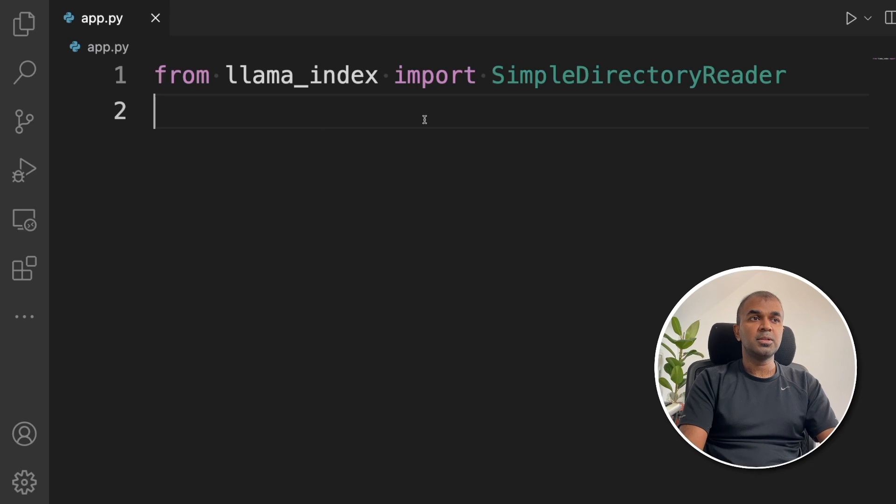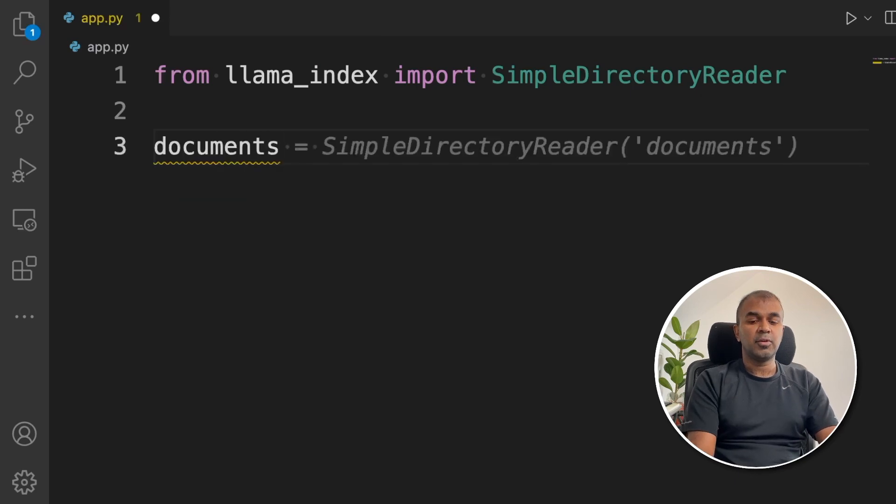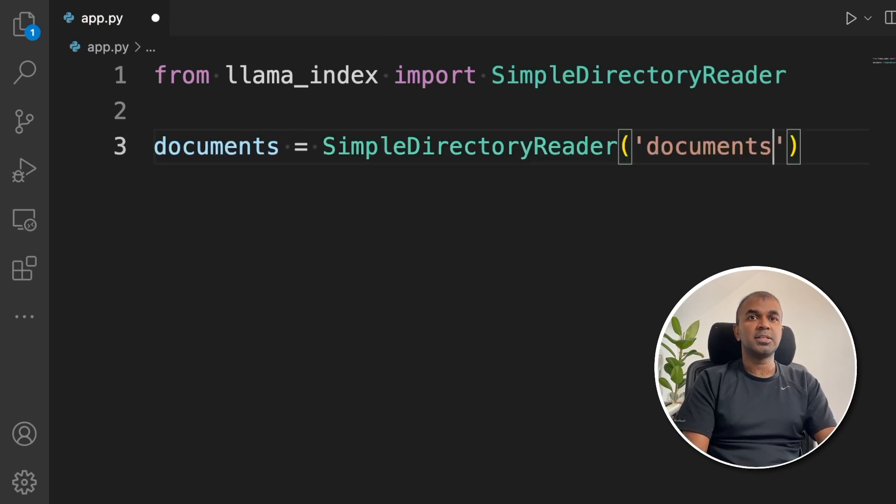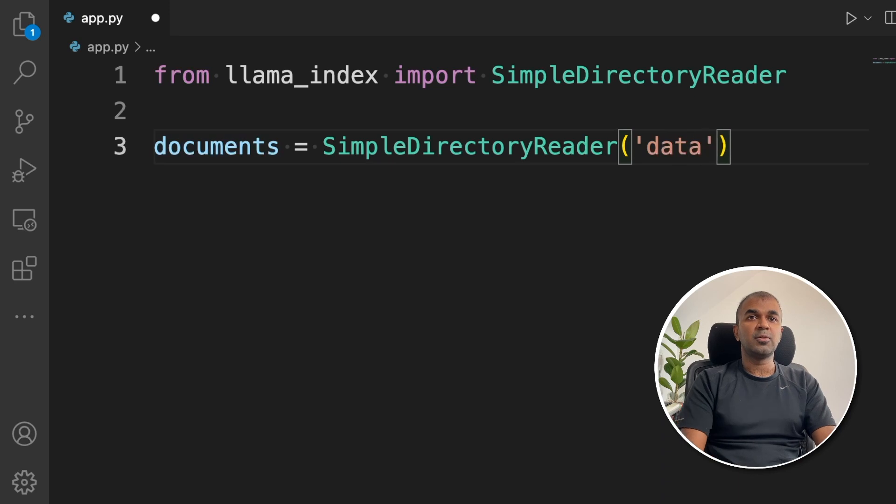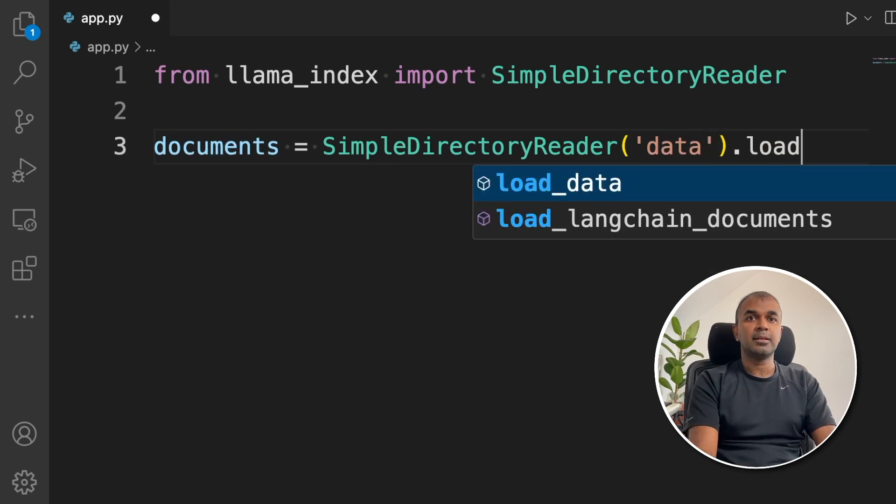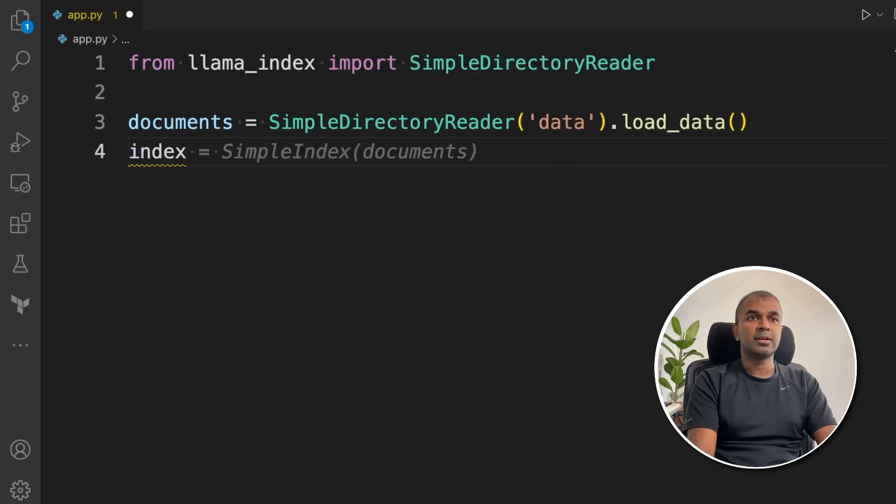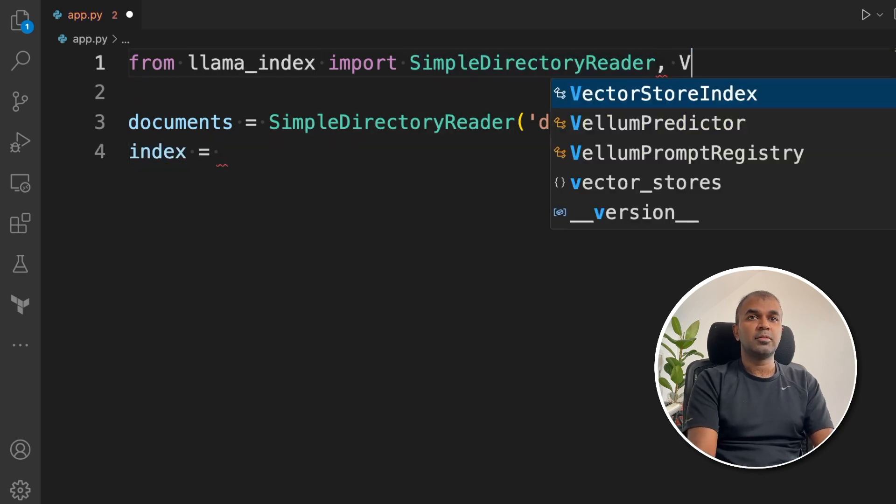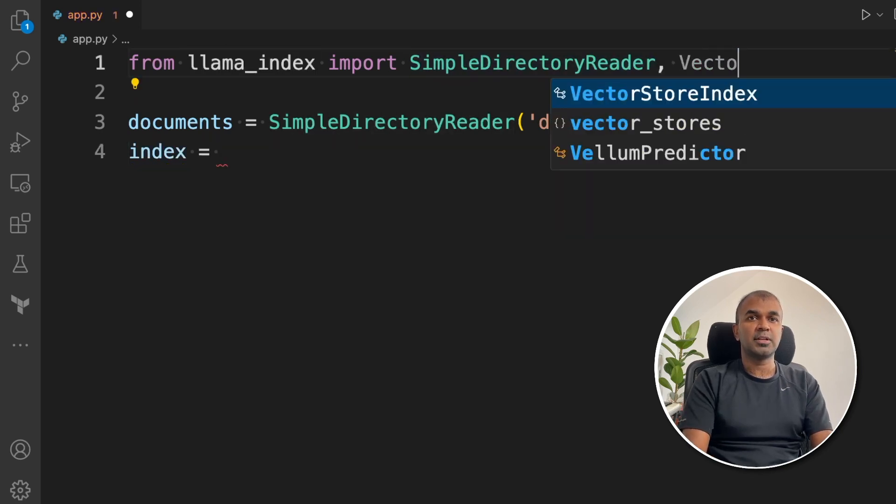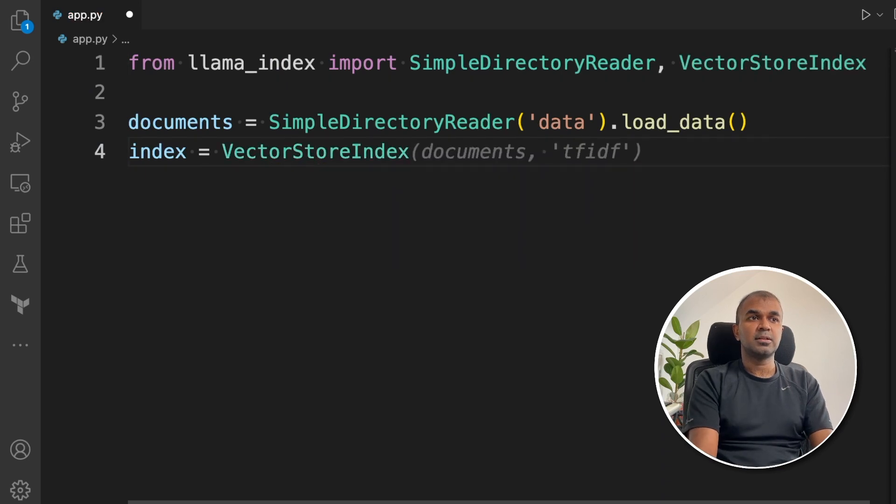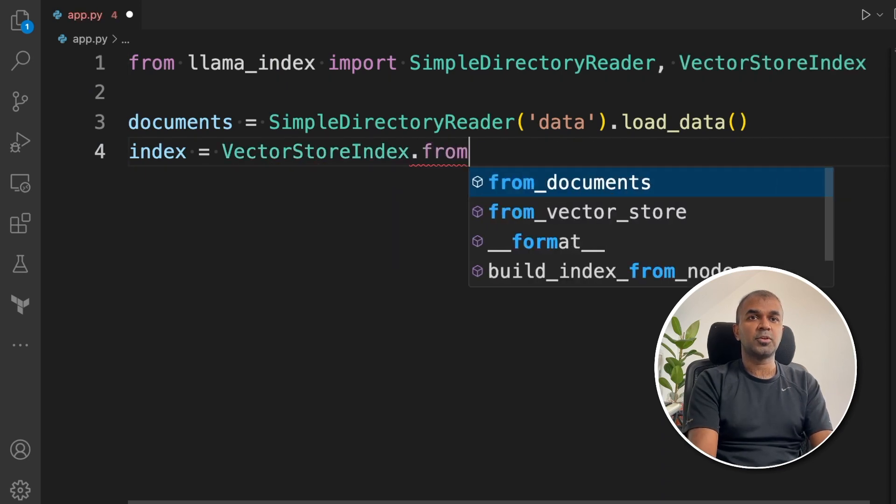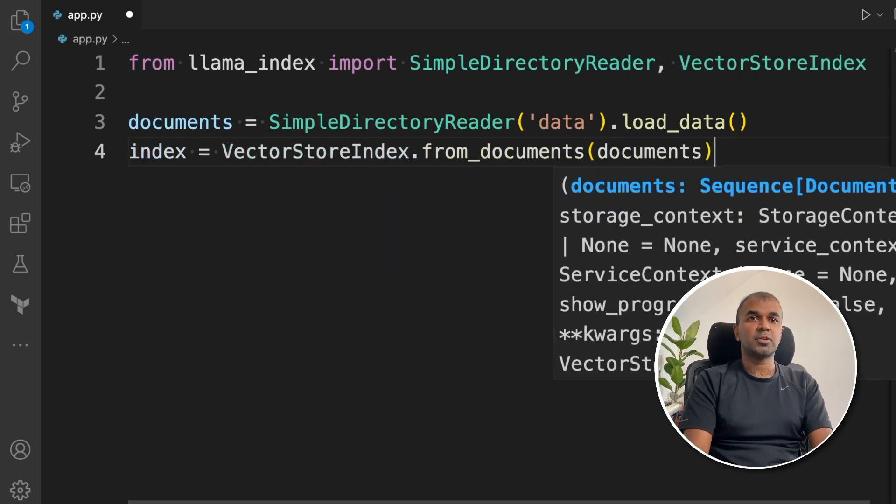Going back to our code, we are going to read from the directory. So SimpleDirectoryReader, and the name of the folder is data. Then load the data. Next, create an index. For that, we need to import VectorStoreIndex. VectorStoreIndex.from_documents, and then you mention the documents.